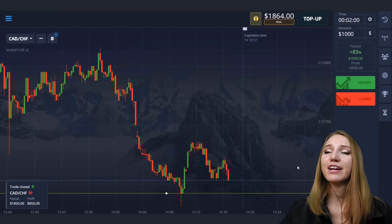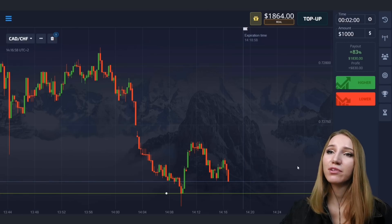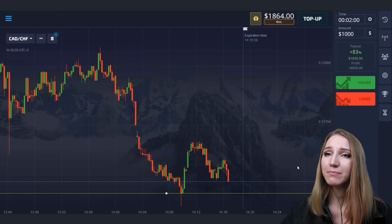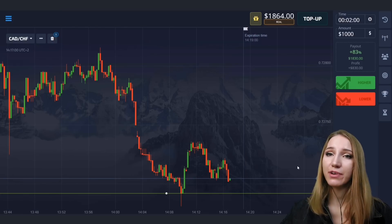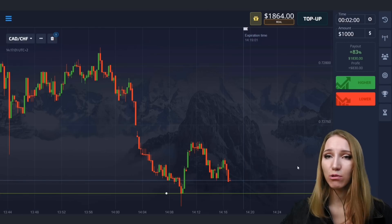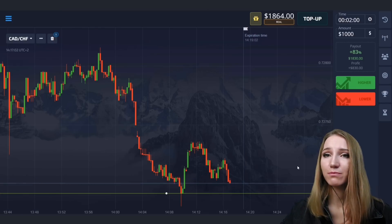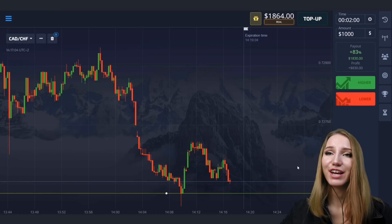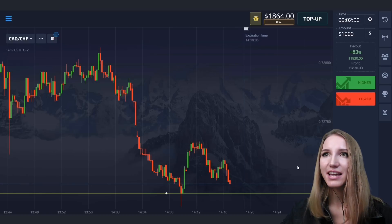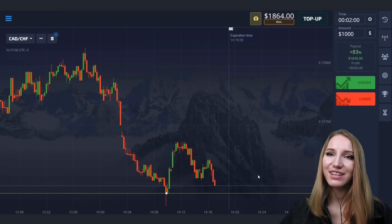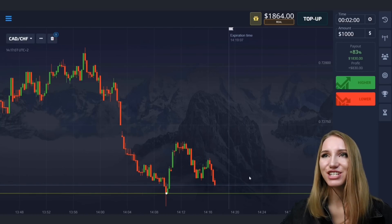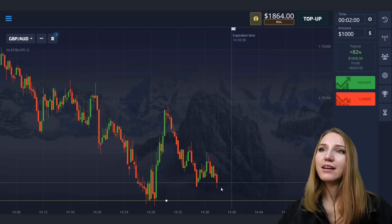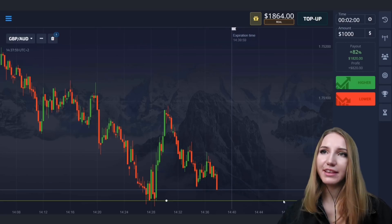A pullback up happened, but then the price moved lower and we got the profit. Two minutes were enough. Let's find the next situation.